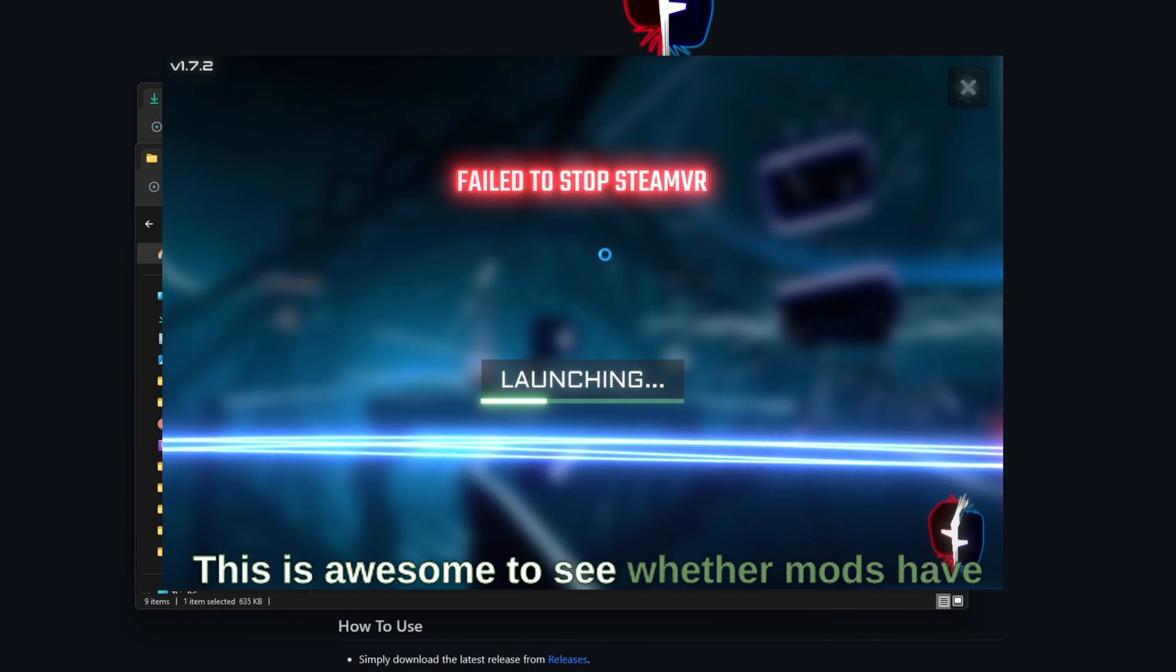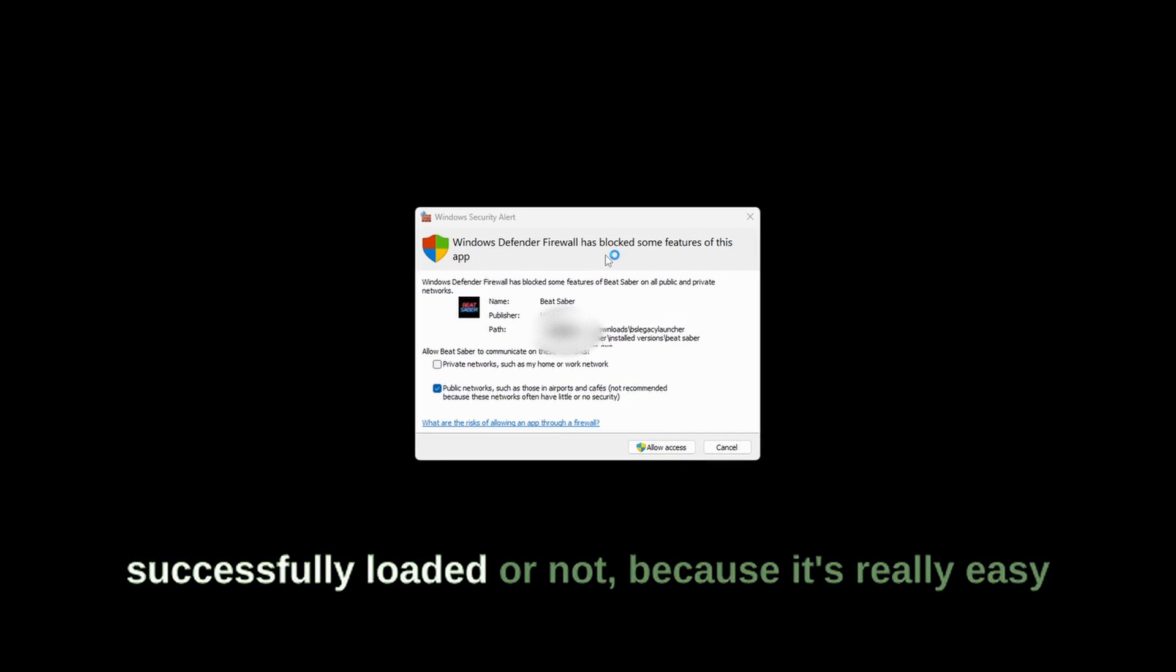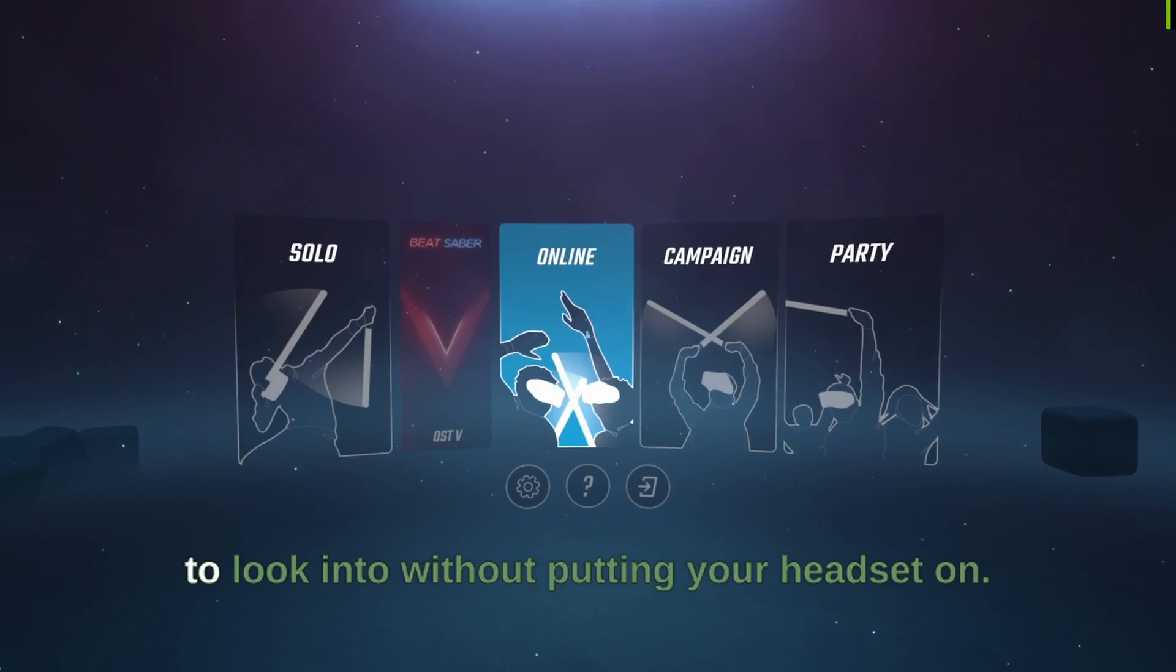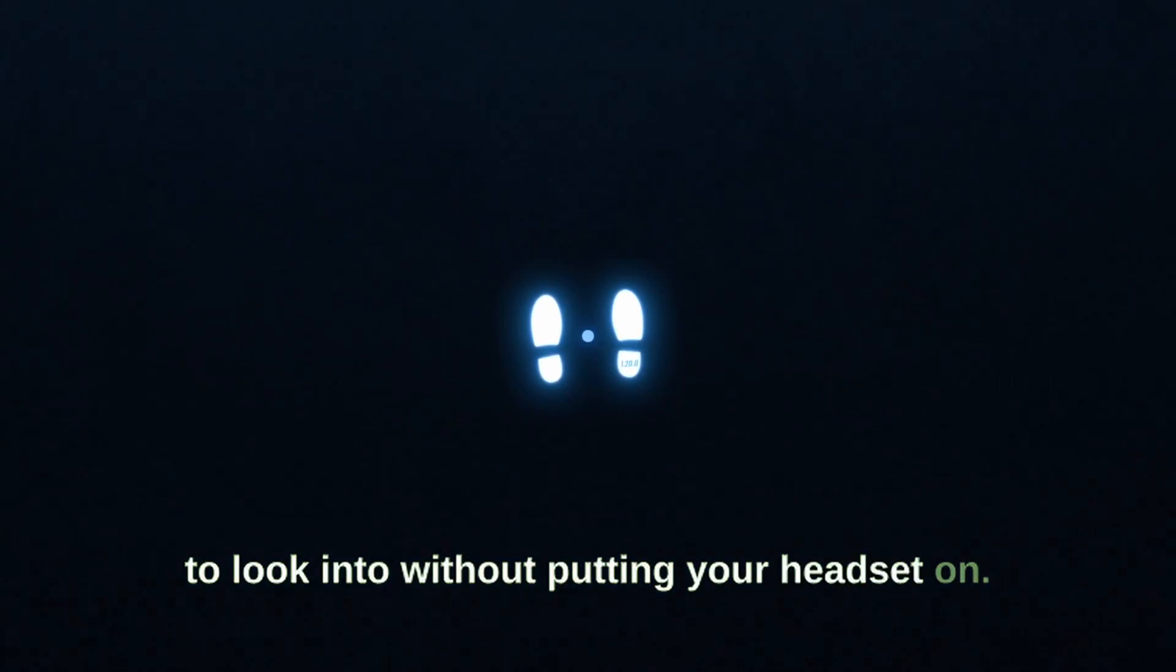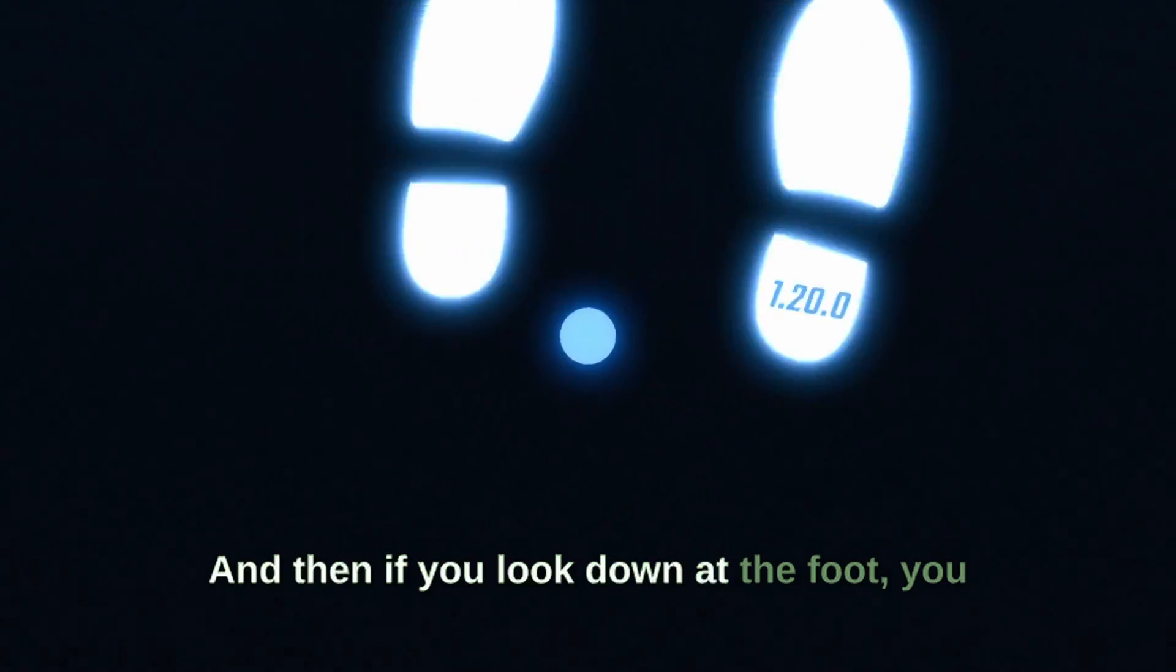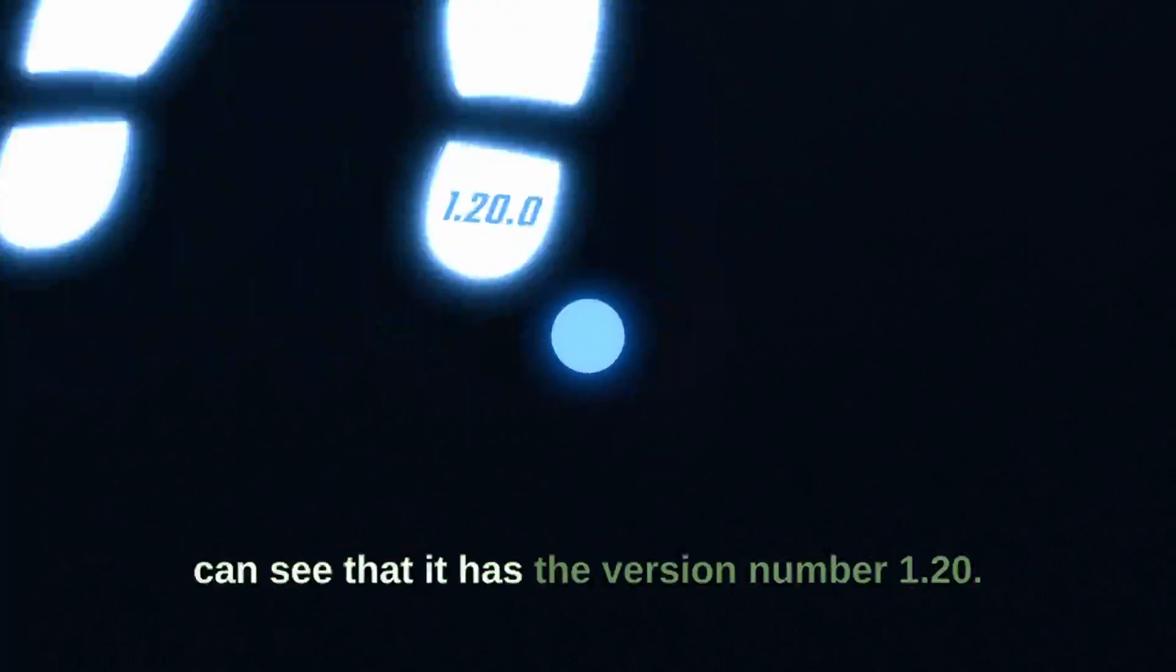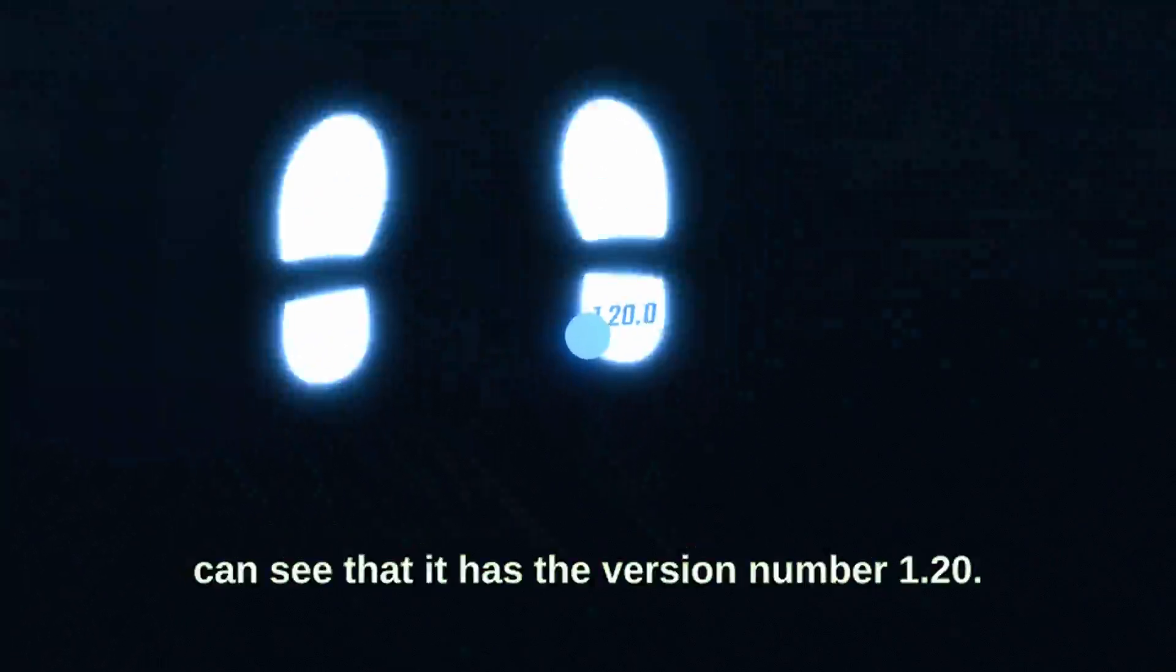This is awesome to see whether mods have successfully loaded or not because it's really easy to look into without putting your headset on. And then if you look down at the foot you can see that it has the version number 1.20.